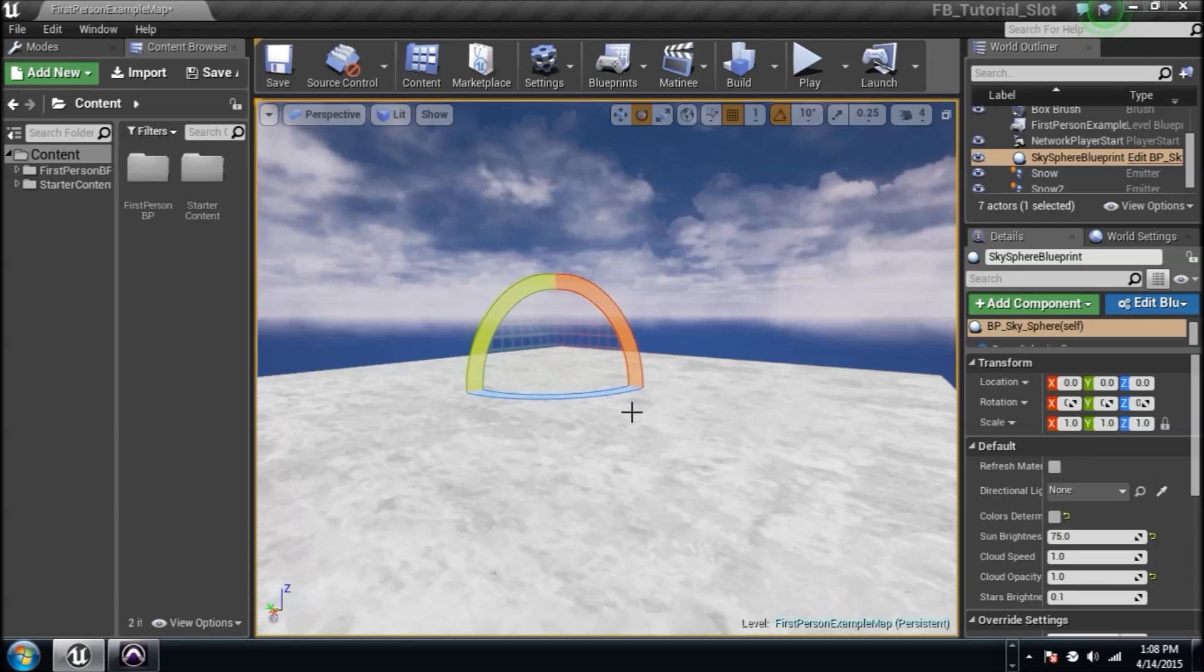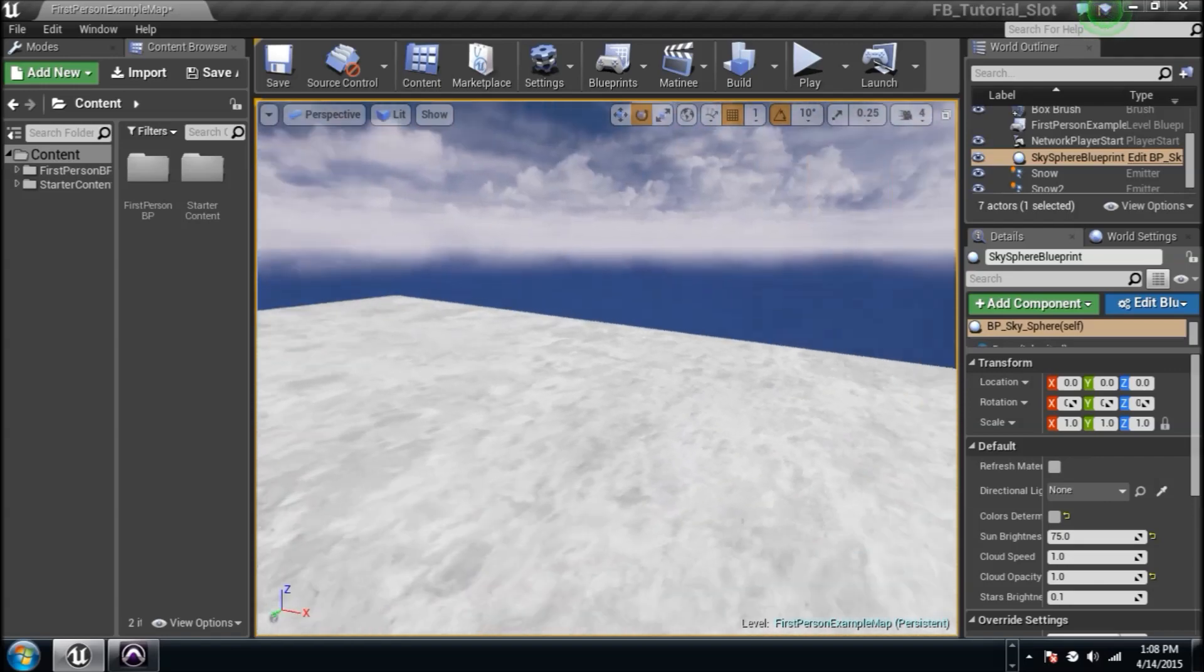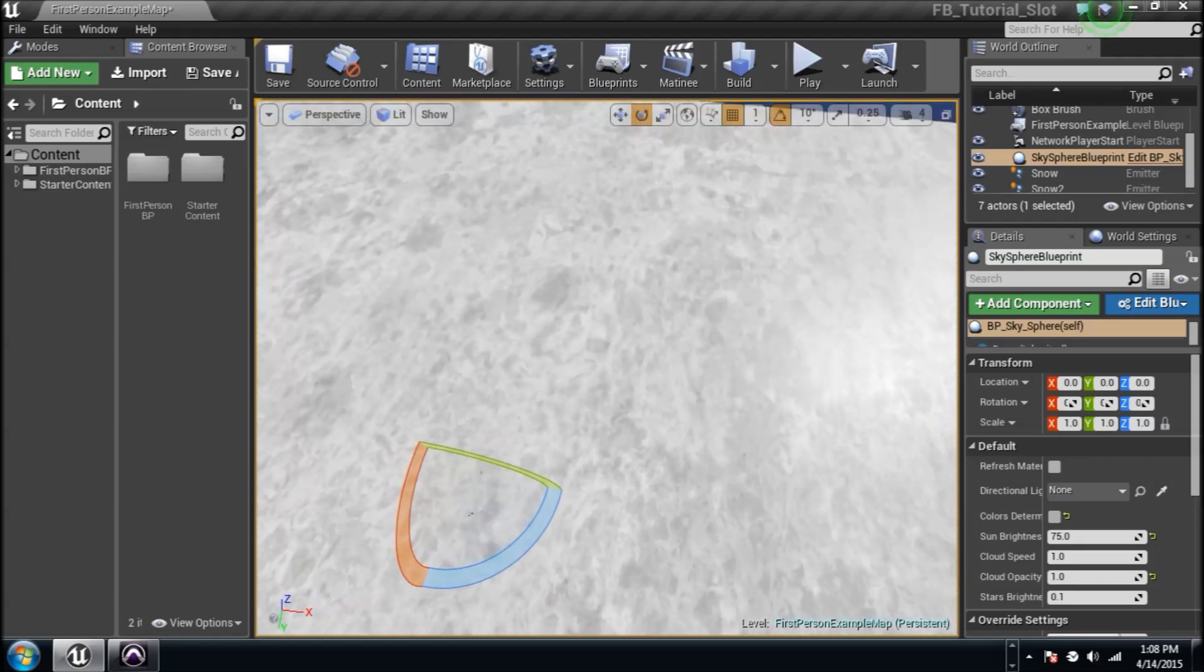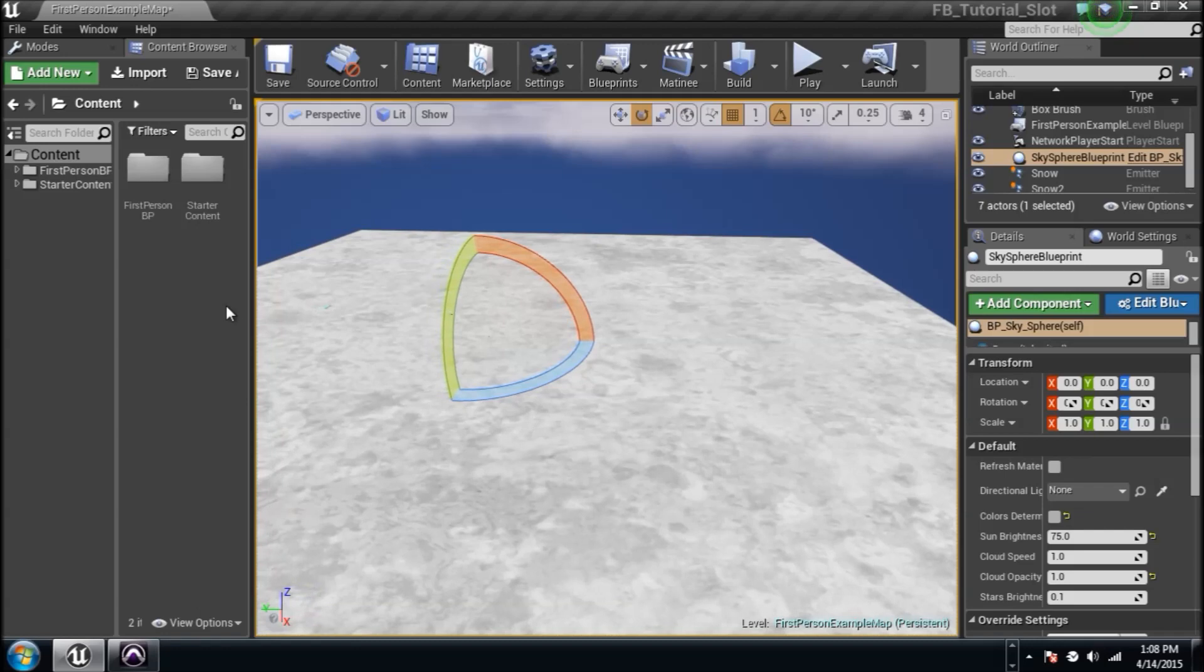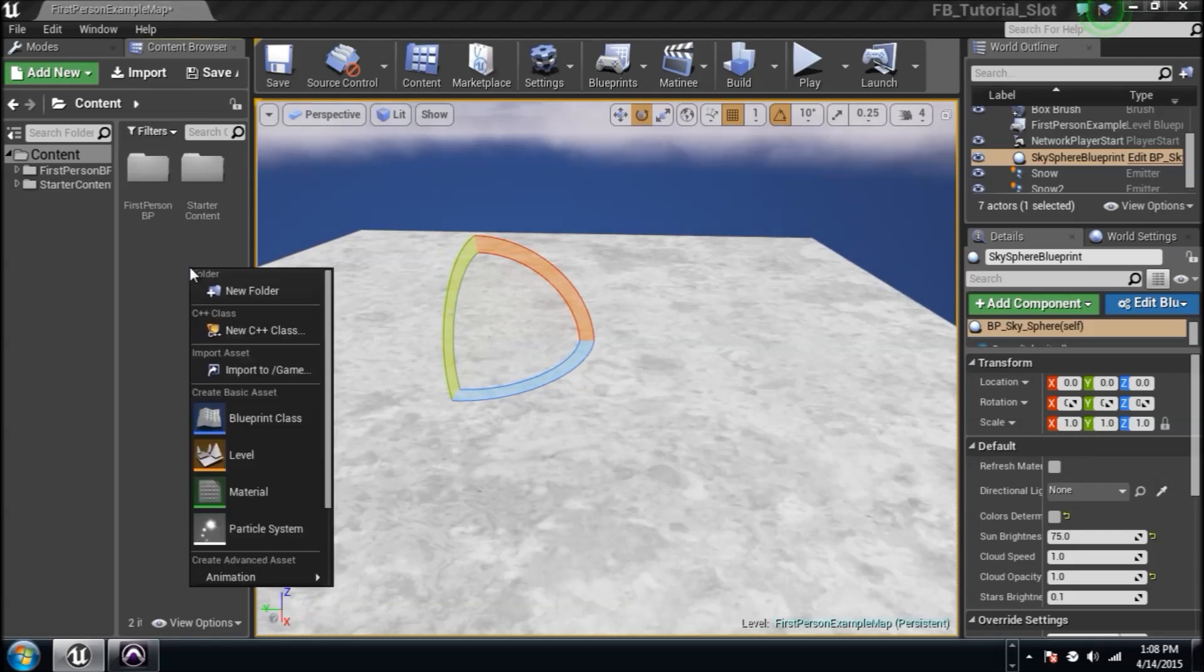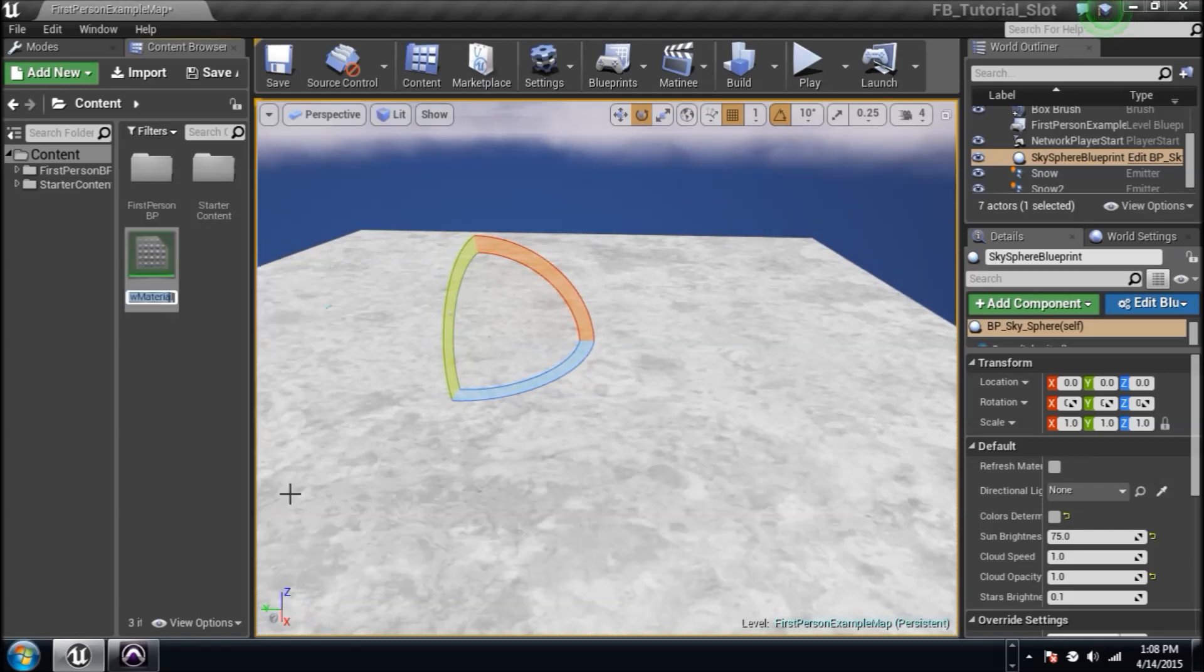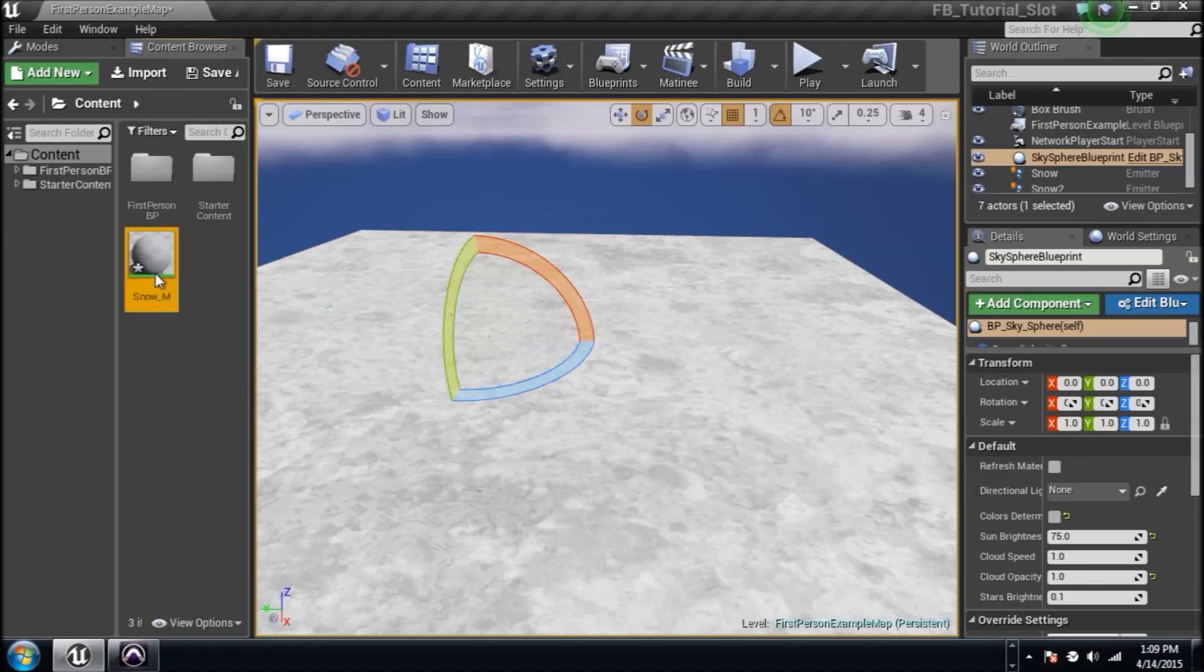Before we do, just remember we've worked with materials before in the Unreal Engine 4, and we've worked with blueprints, and now we're going to work with particle systems. But before we can create one, we need a material. So right-click, create a material, type in snow underscore m, and we'll jump right into it.